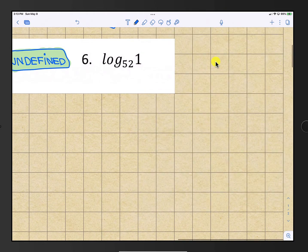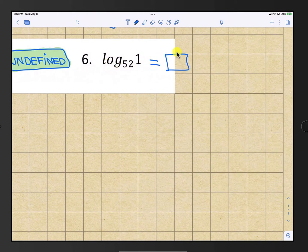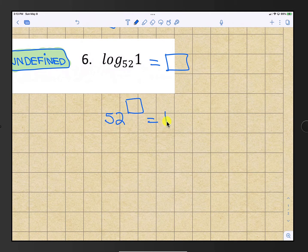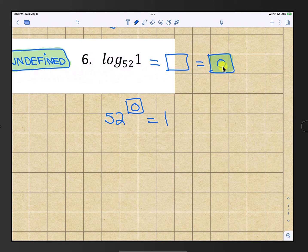Number 6: we have log base 52 of 1 equals some number, and 52 raised to that number is 1. We know that any number raised to the power of 0 is 1, so our answer is 0.